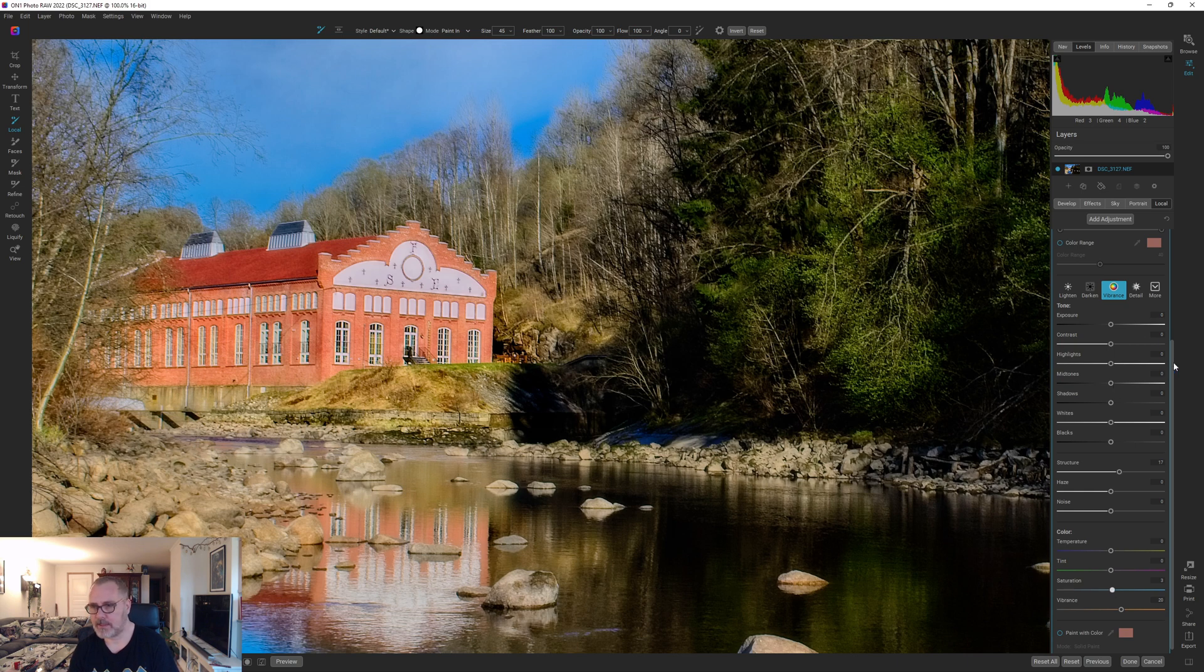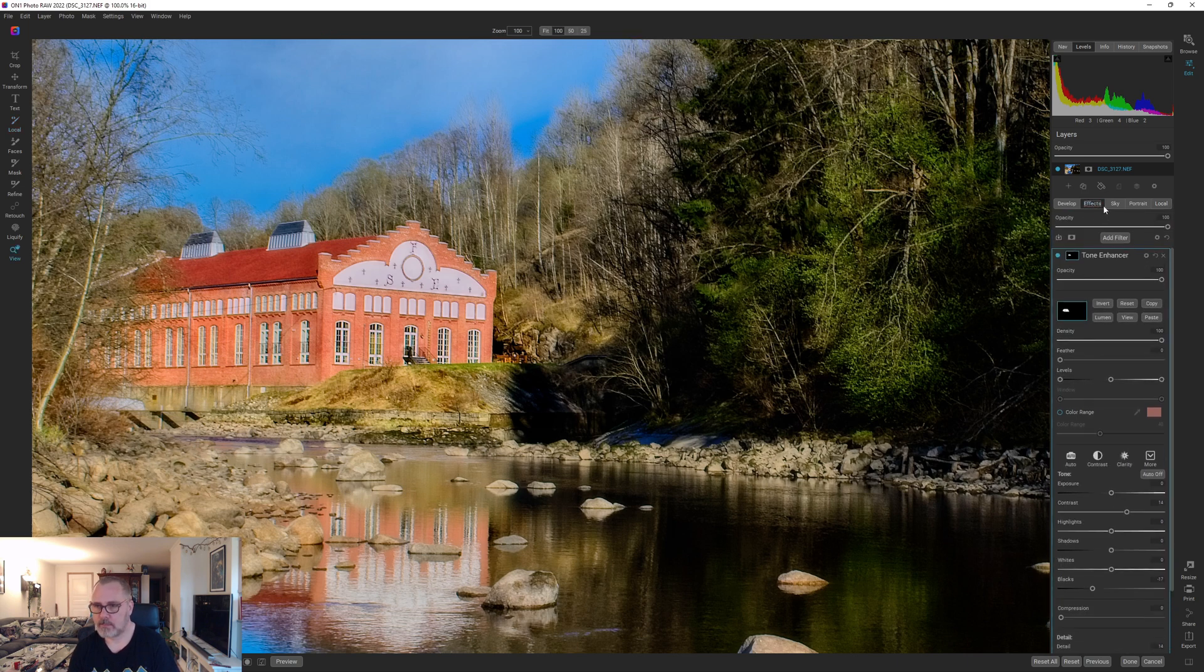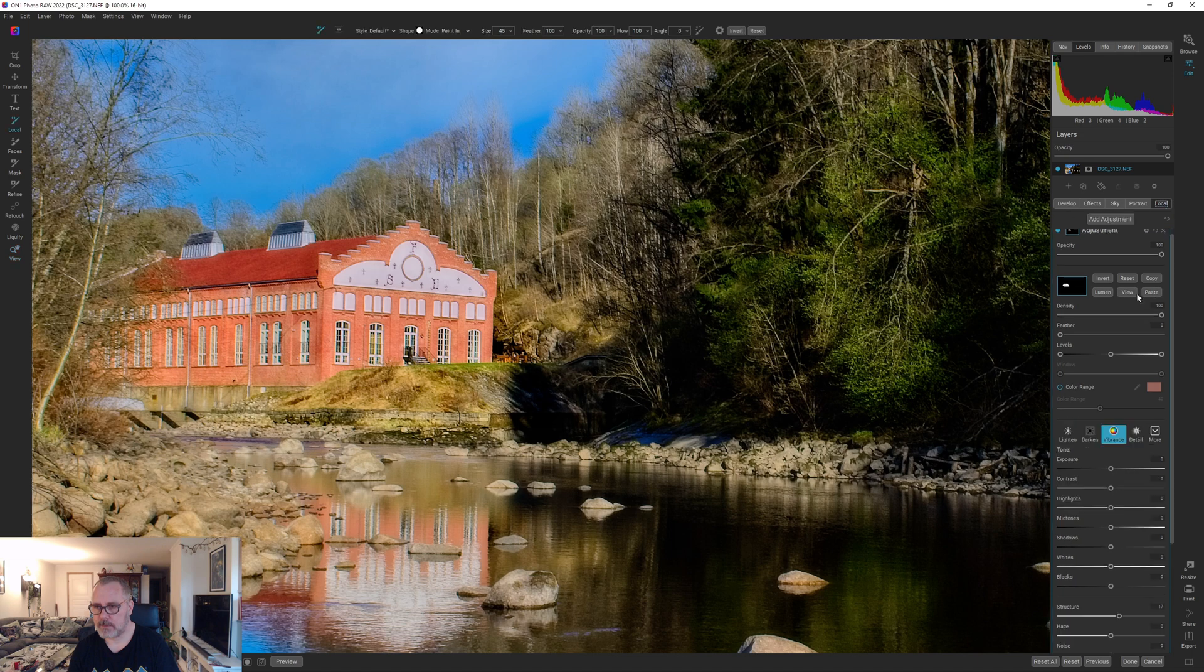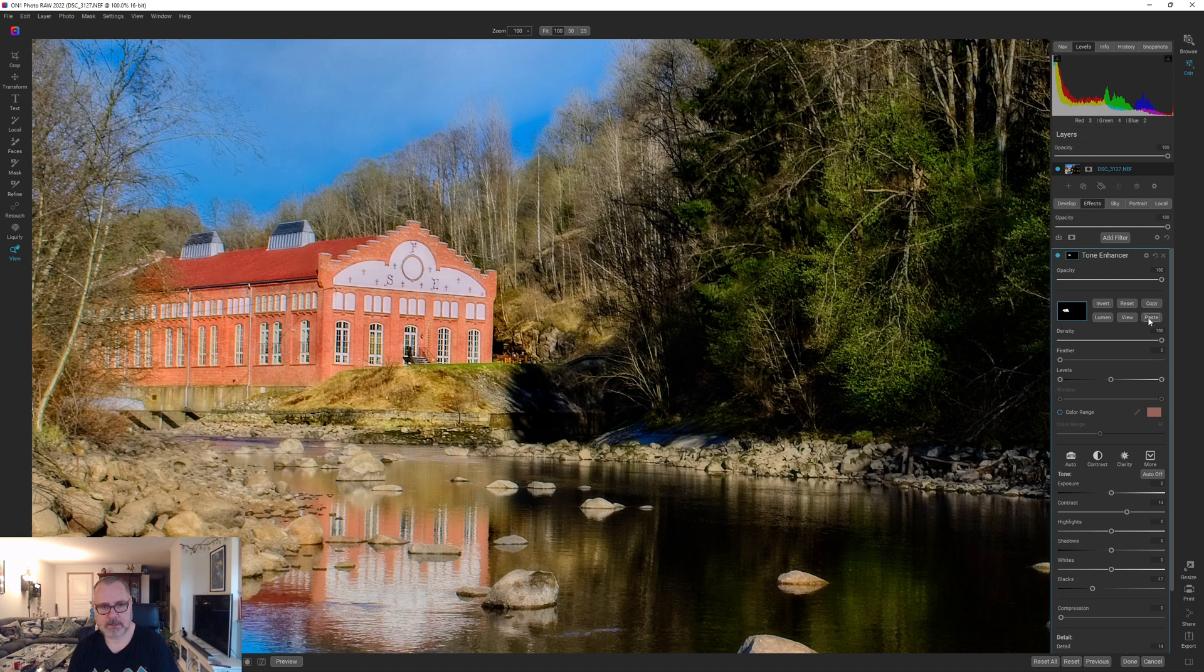Yeah that's fine I think I like that. So let's go back here, copy this mask, back to effects and paste that mask in. And that's good.